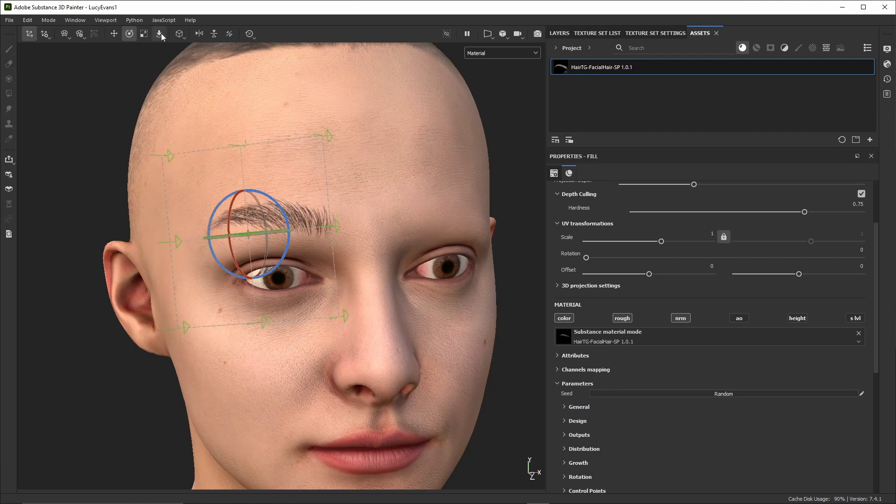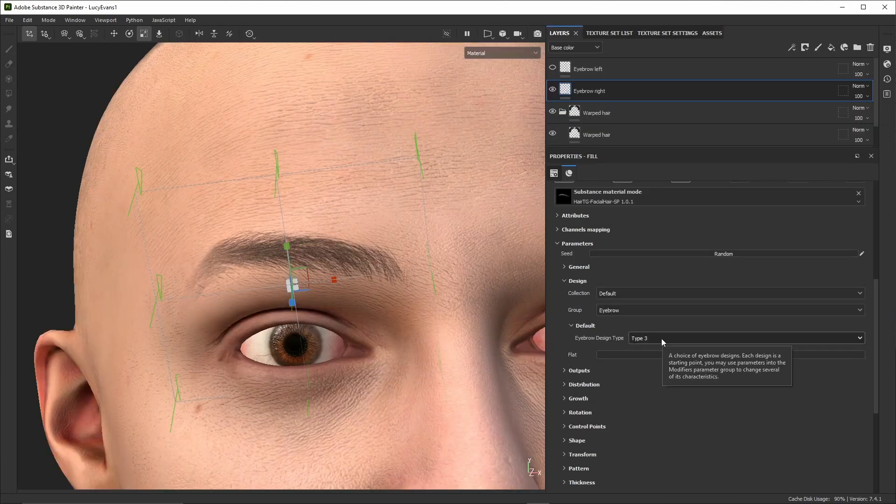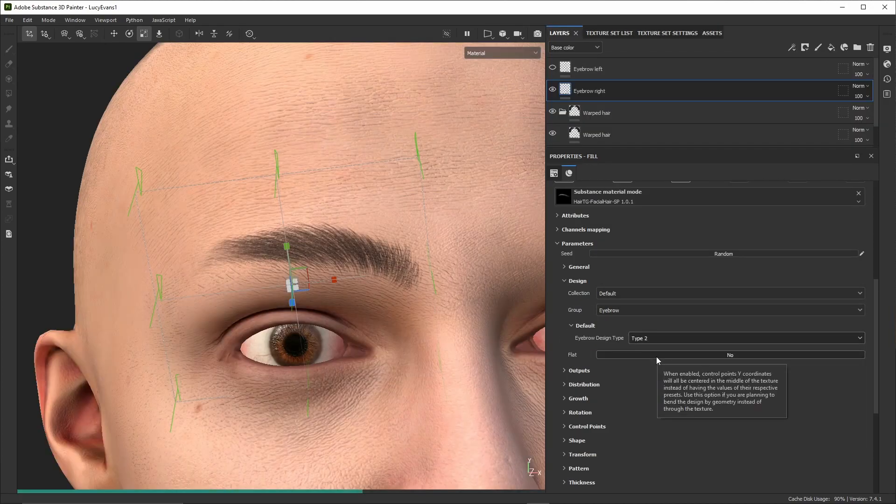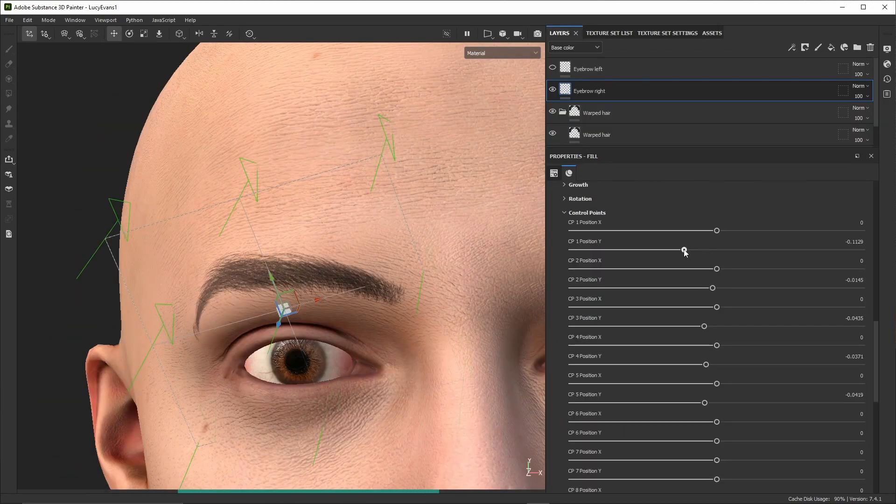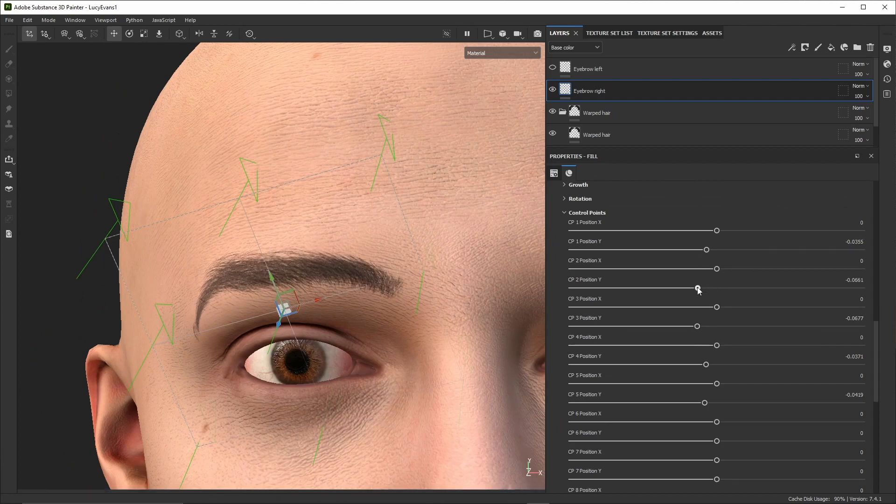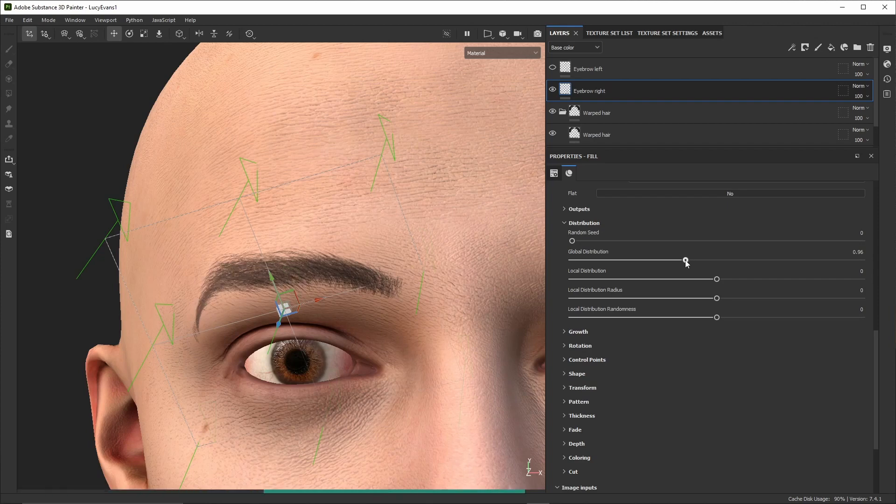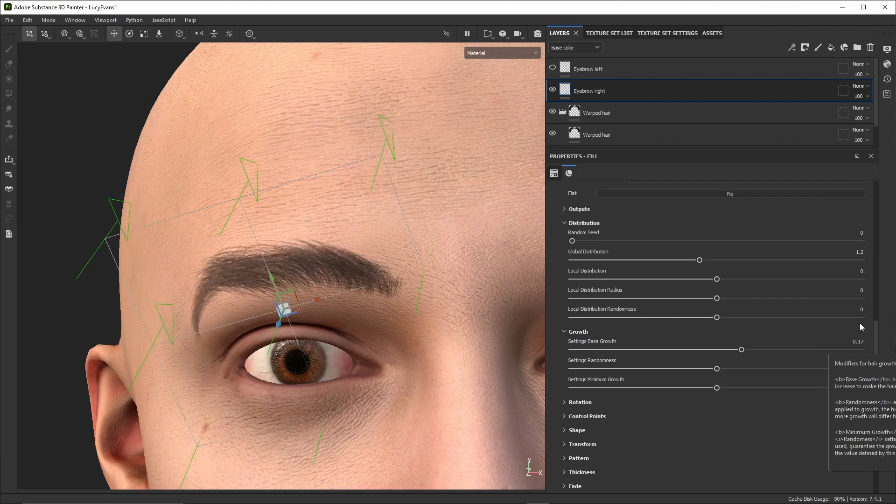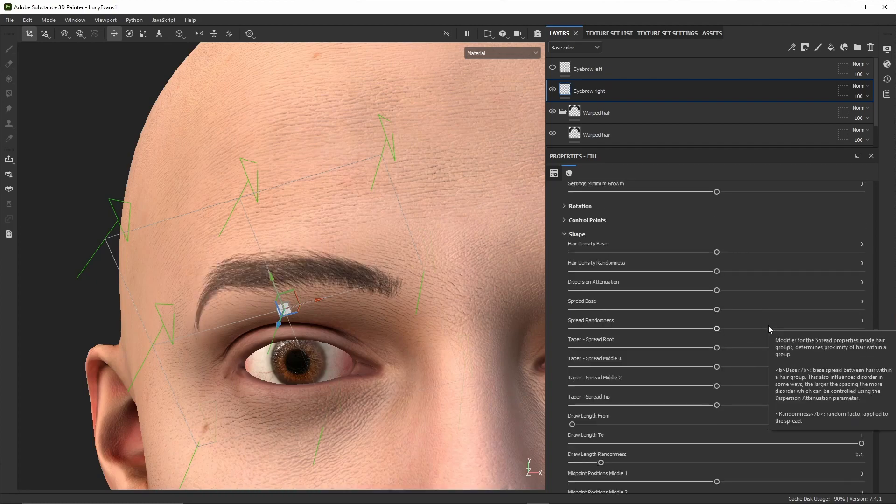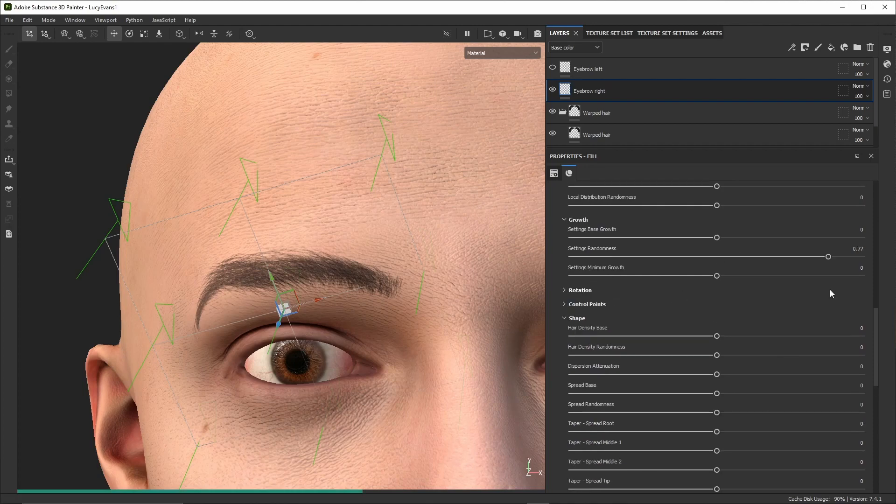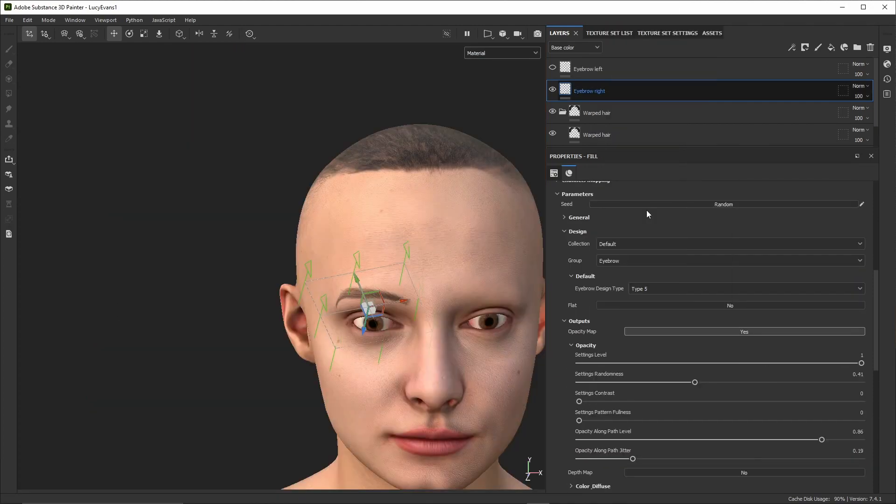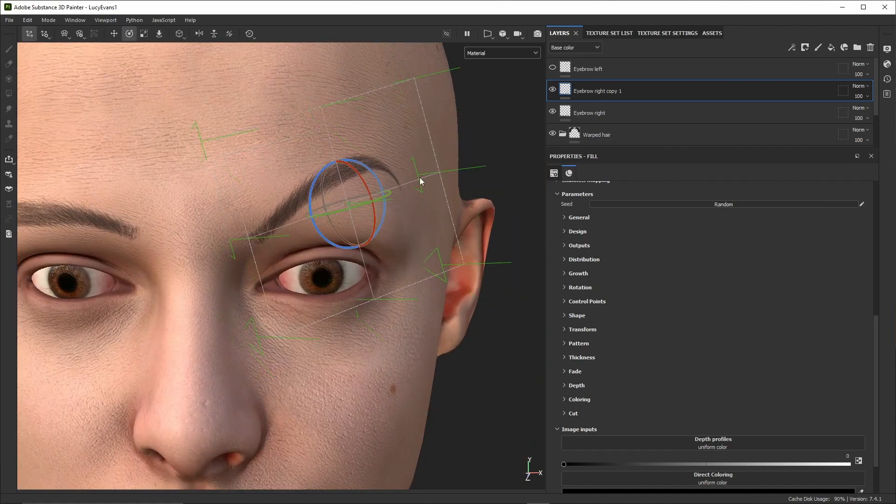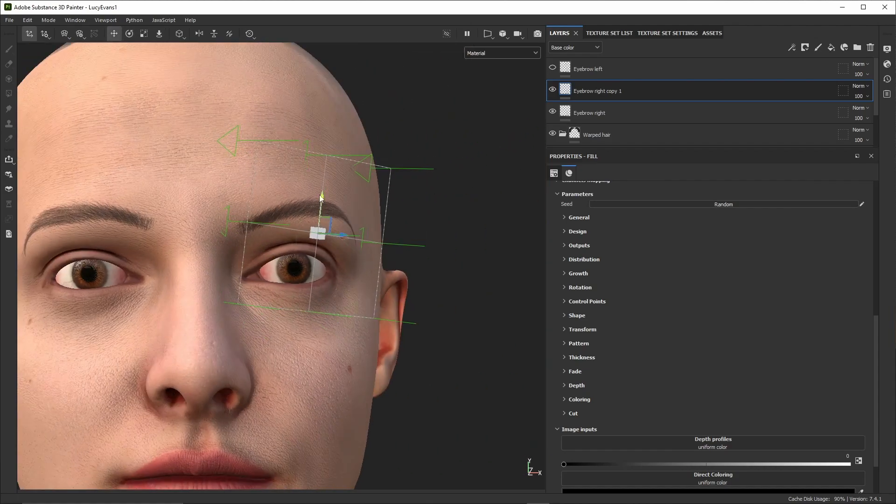We'll drag the parametric material using the Alt key to make it a decal on the head mesh. From there we can scale and position it using the gizmo controls. We can choose between different styles and make various modifications such as changing the shape, the hair density, the hair length, disorder, and many others.